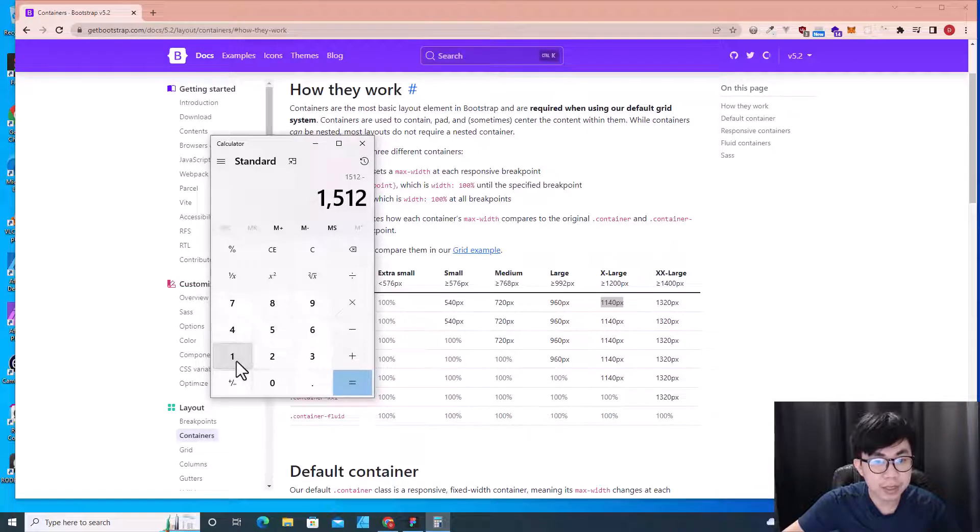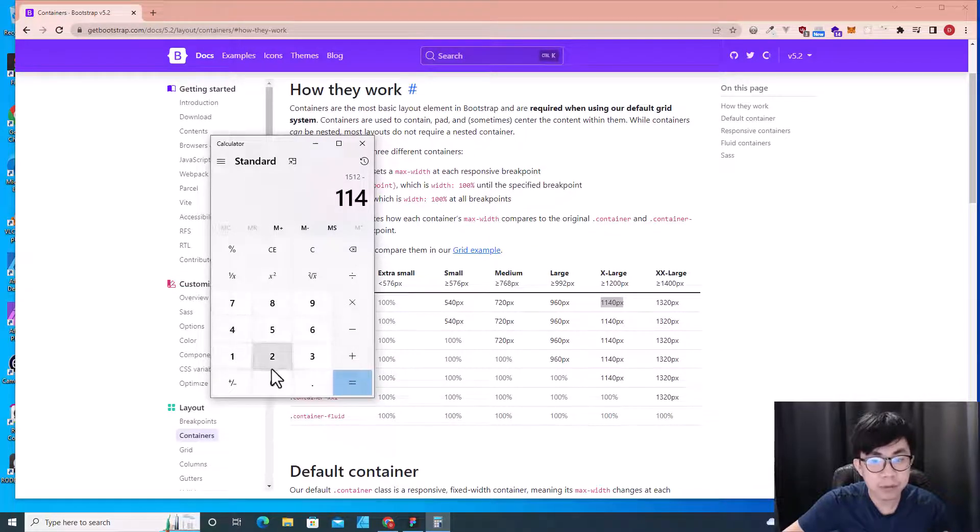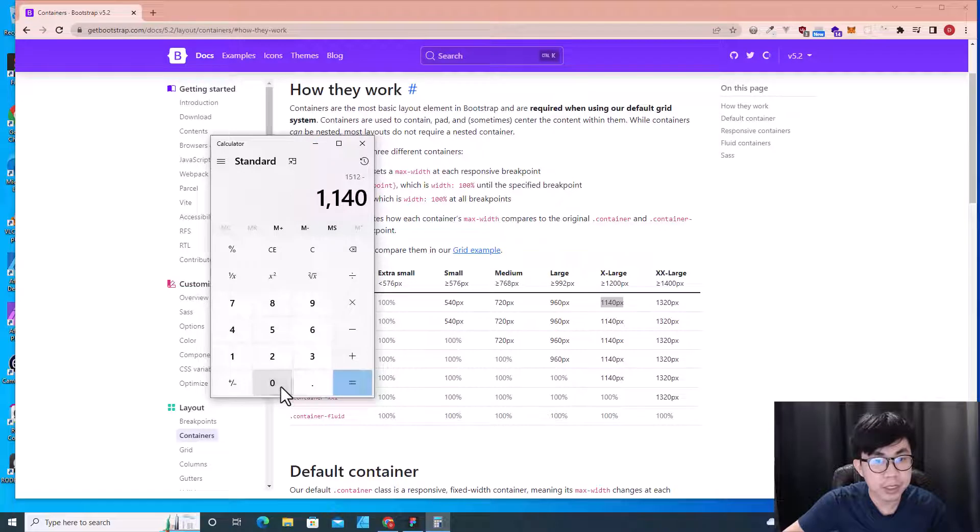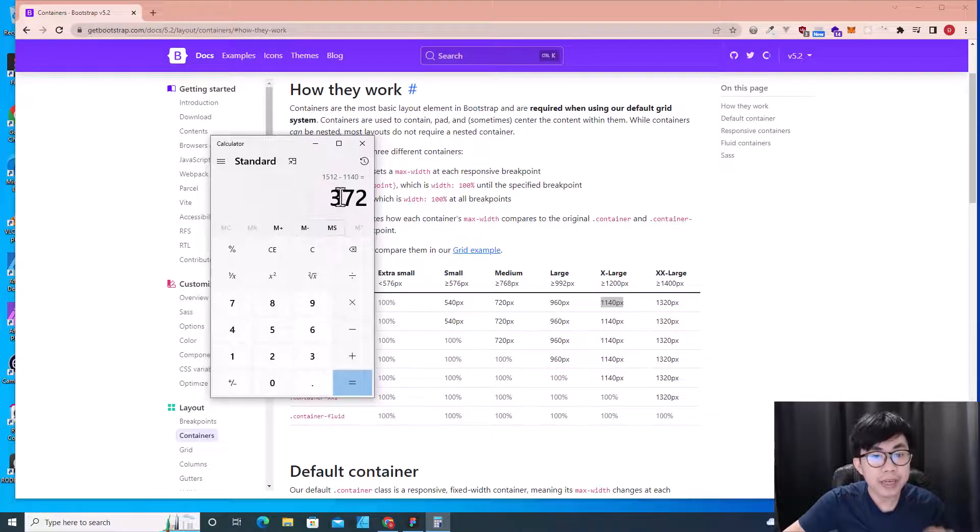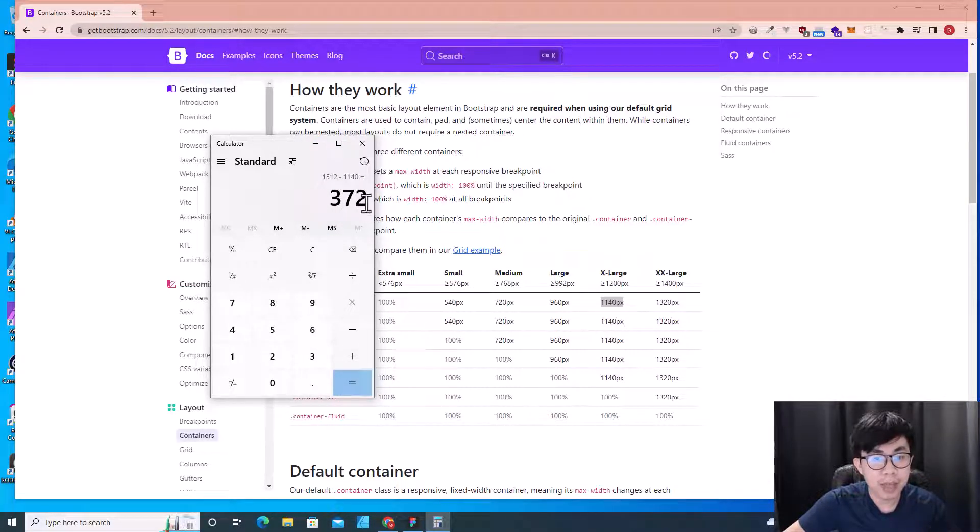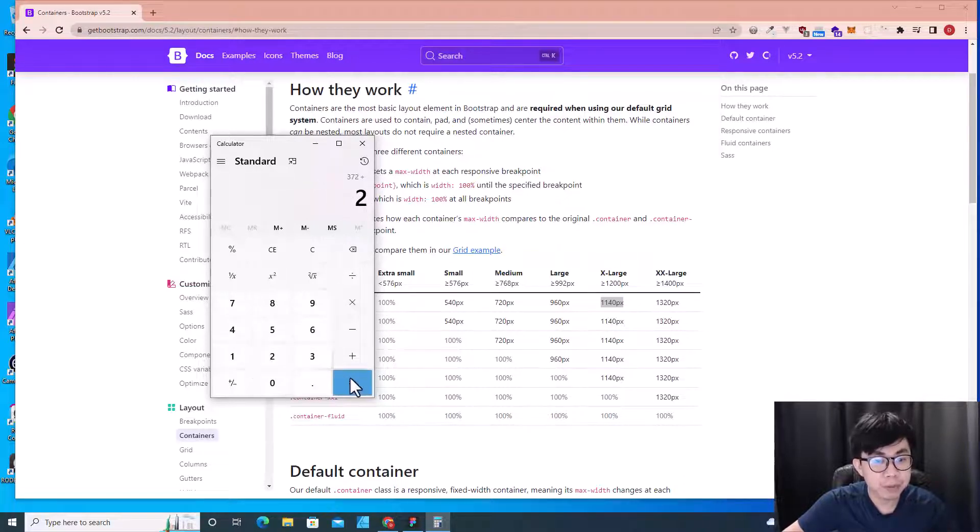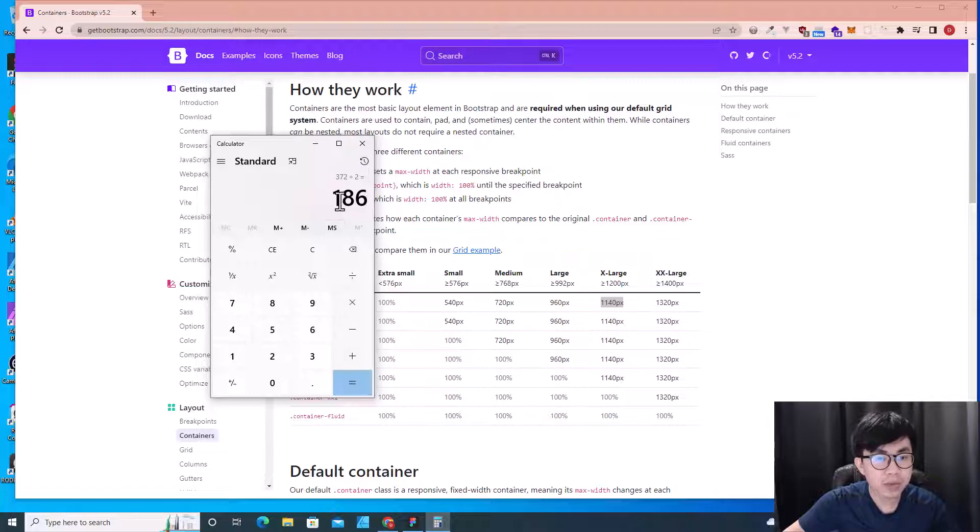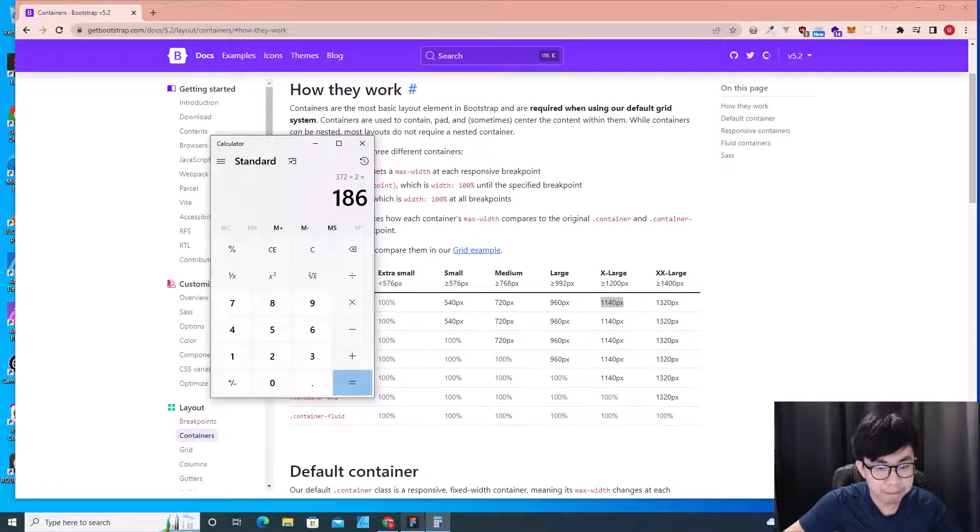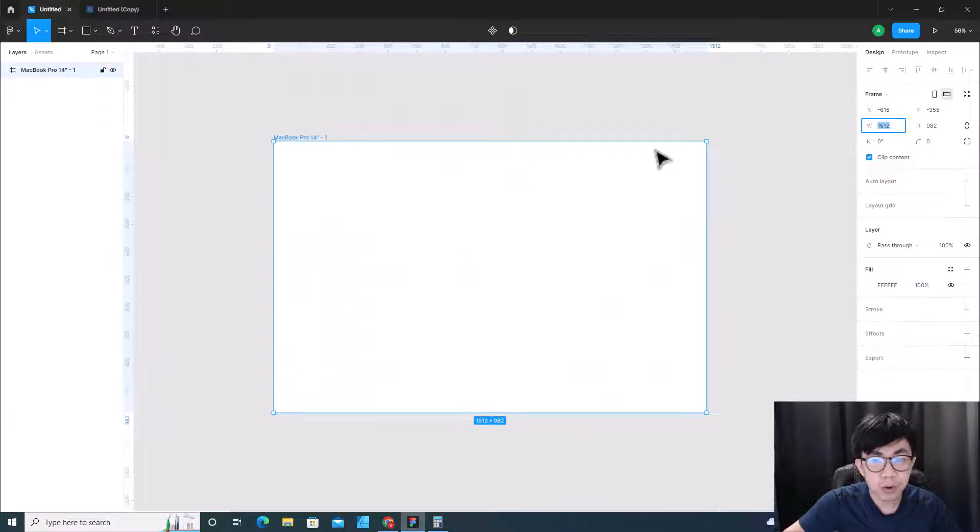So I get 372 as the left space for margin right and margin left, so I divide this by 2, so I get 186 for margin right and margin left.